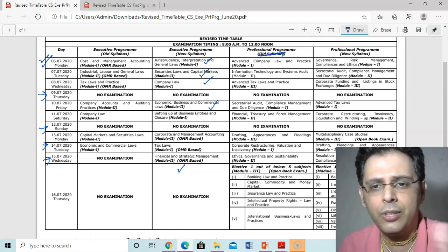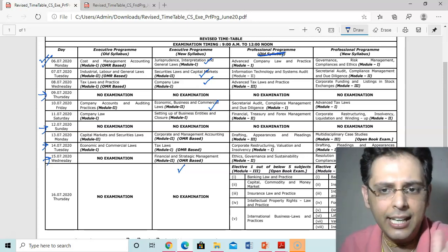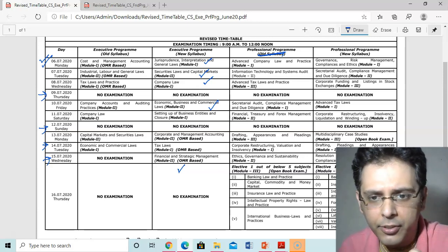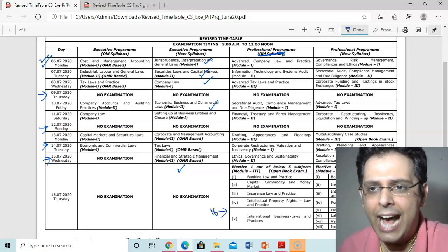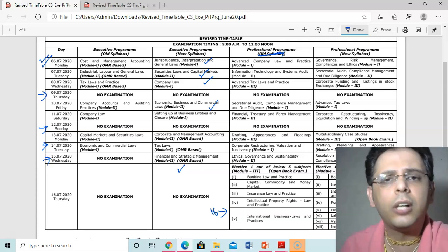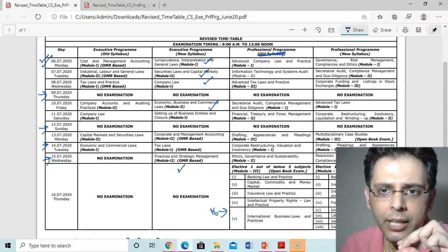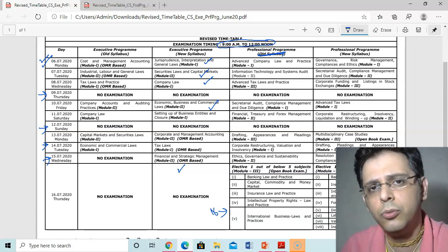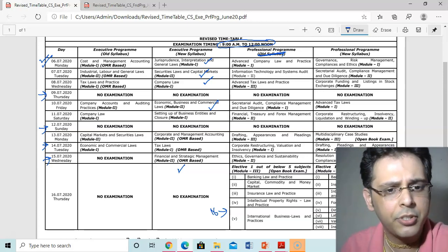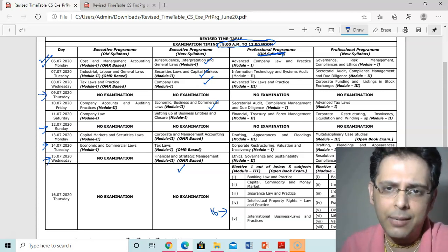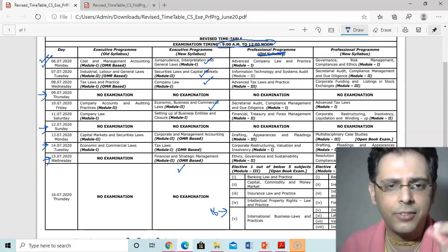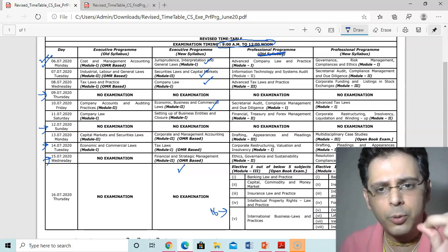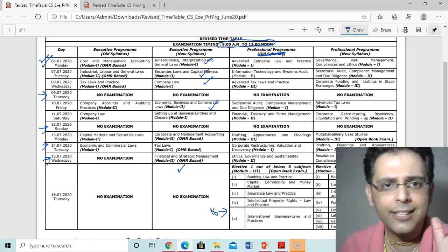Professional old syllabus - there will be no exam on 9th and 12th, and exams will be finishing on 16th. Similarly for new syllabus students. The time will be 9 AM to 12 noon, the same time the June exams were supposed to be. This is the revised timetable which ICSI has given, so you people have to prepare accordingly.